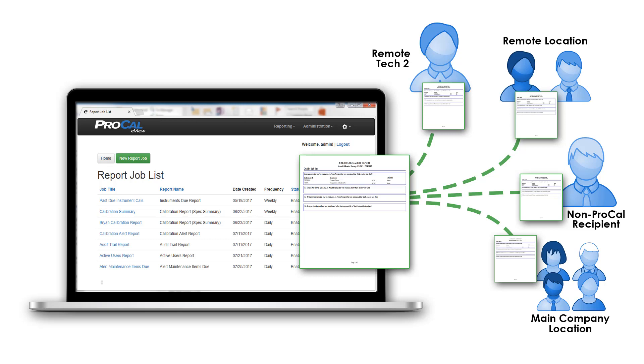eView allows users to view ProCal v5 standard and custom reports on a variety of desktop browsers and mobile interfaces. Reports are generated in PDF format and can be shared, downloaded, and exported to other electronic formats.